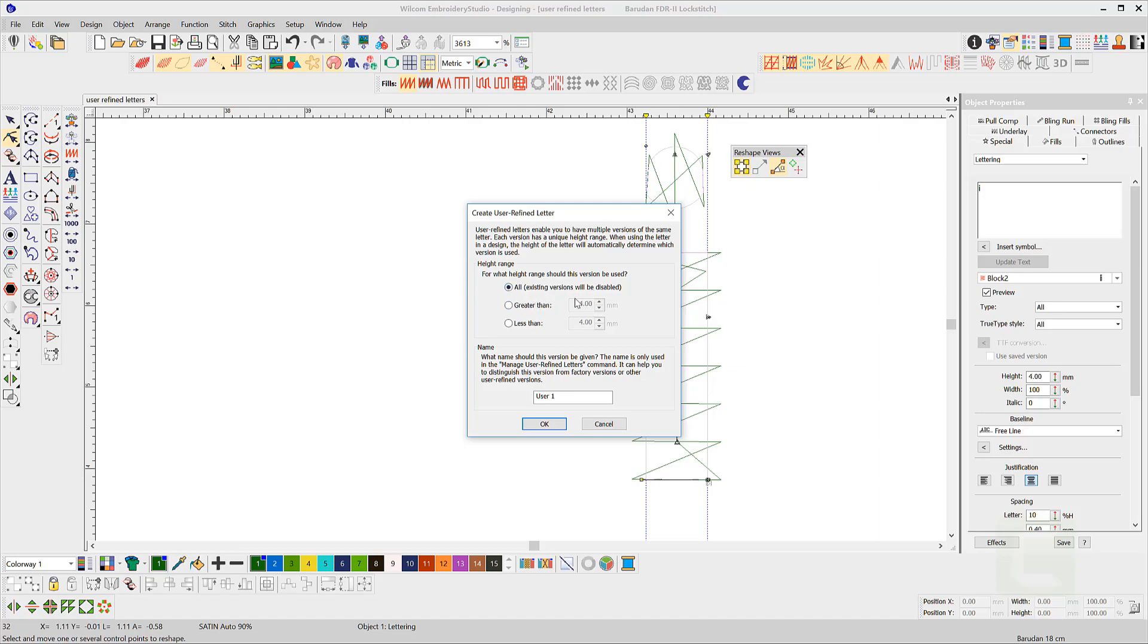The create a user refine letter dialog box will appear where you can set the conditions for the trigger point to change the letter shape. In this case I want the change to happen when the letter is less than 4mm in height. Let's give it a name and OK.